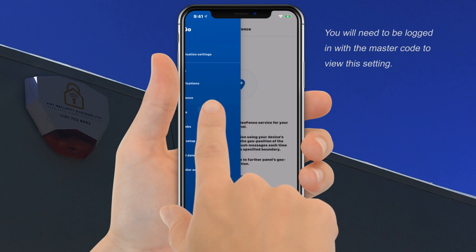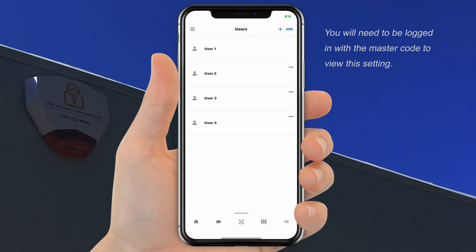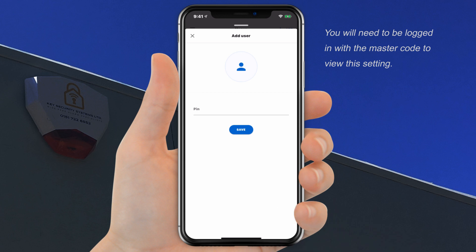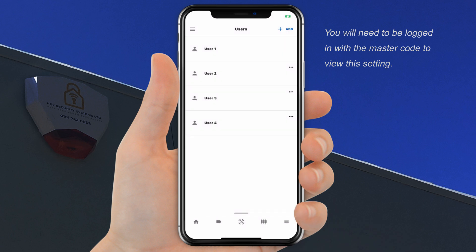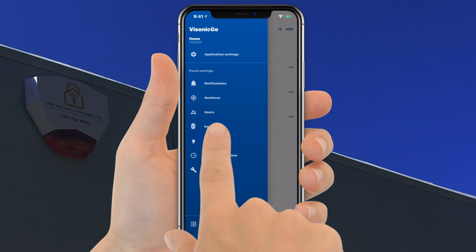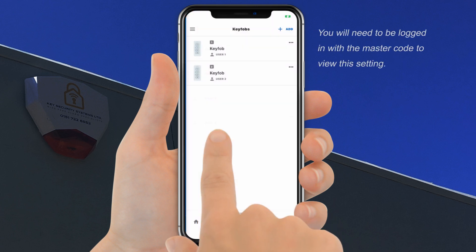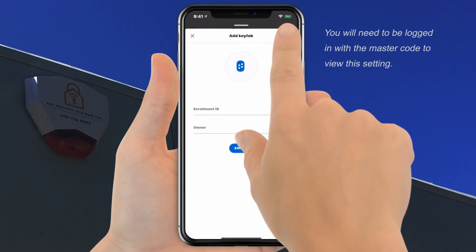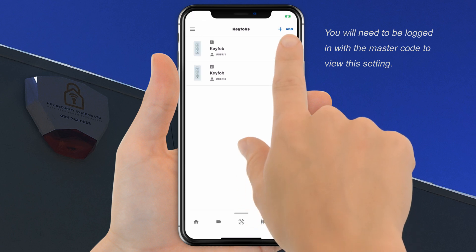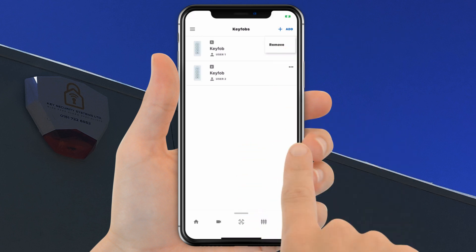Clicking on Users allows you to delete and add new users, assign names, and edit codes. The Key Fobs area will allow you to add or delete a key fob and assign users to key fobs. You will need to be logged in using your master code.